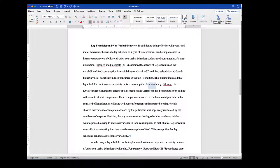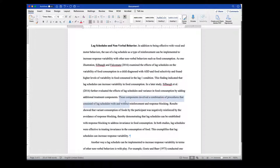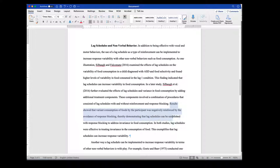They put the specific finding in context for us. Then they say later in a study, such and such evaluated — again providing a bit more context. If you look at both of these, they begin by providing context and then talk about the finding and then contextualize the finding. The first two sentences are context about the study, and then results showed that varying consumption of foods by participants was negatively reinforced by avoidance of response blocking, thereby demonstrating that lag schedules can be established with response blocking to address invariance in food consumption — the results are directly tied to what was in the topic sentence.